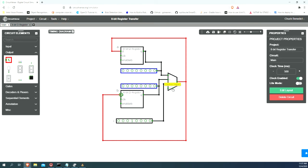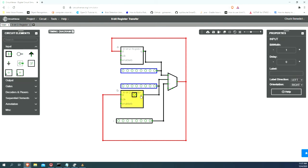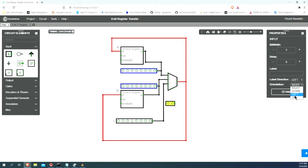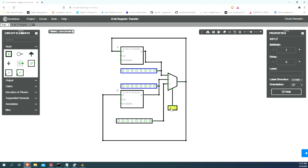Now, finally, we need some control signals. Since this is a control signal of width 2, we need an input of width 2, and let's orient this one up.